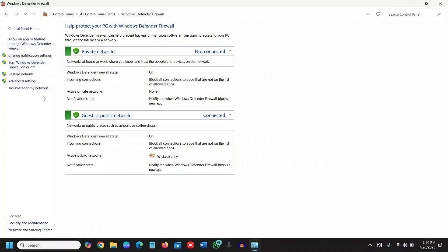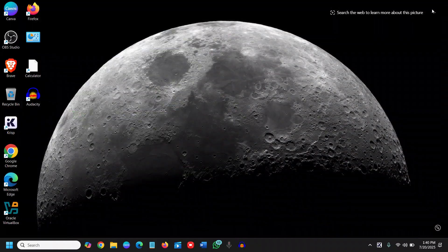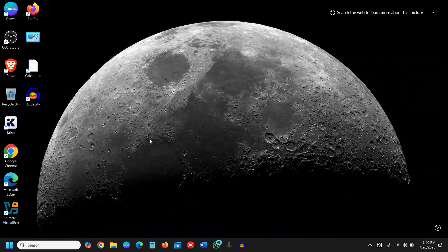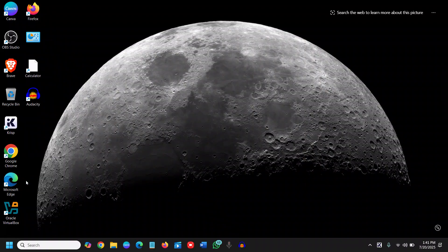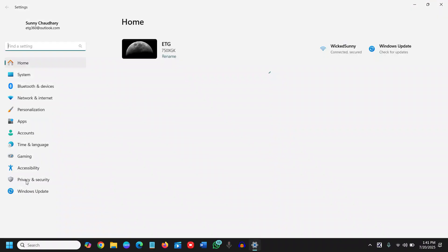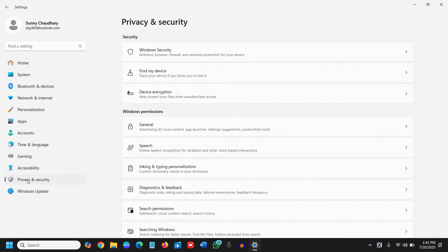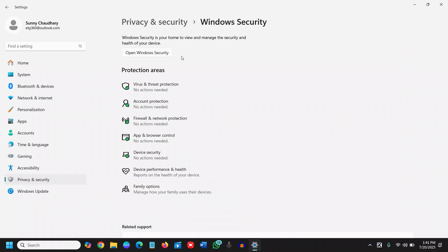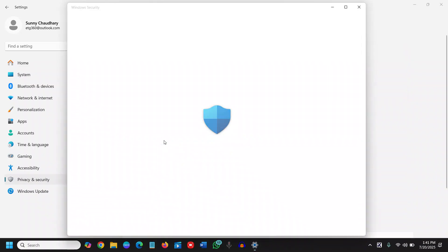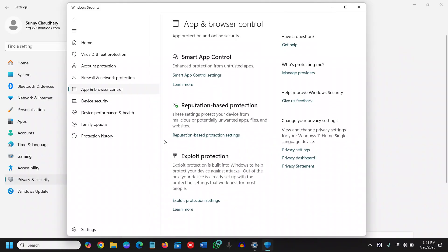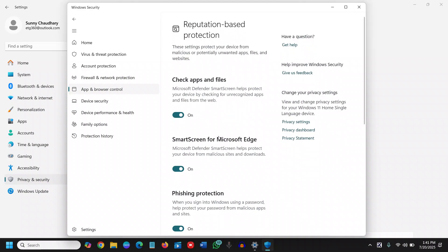Once you're done with this, we will move to the next step to protect and enhance privacy of the computer. The next one is, again, we need to check the app and browser control. So I'll do a right click, I'll go to Settings, then we will go to Privacy and Security, and then Windows Security. And here we will look for App and Browser Control.